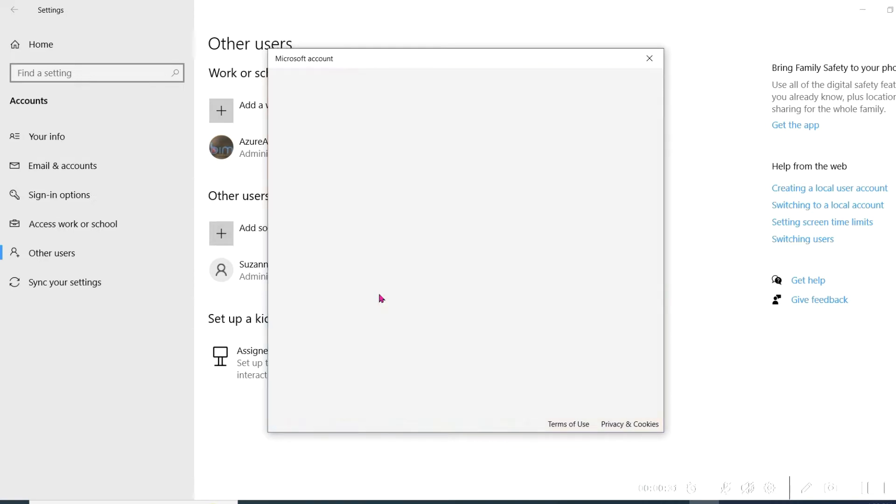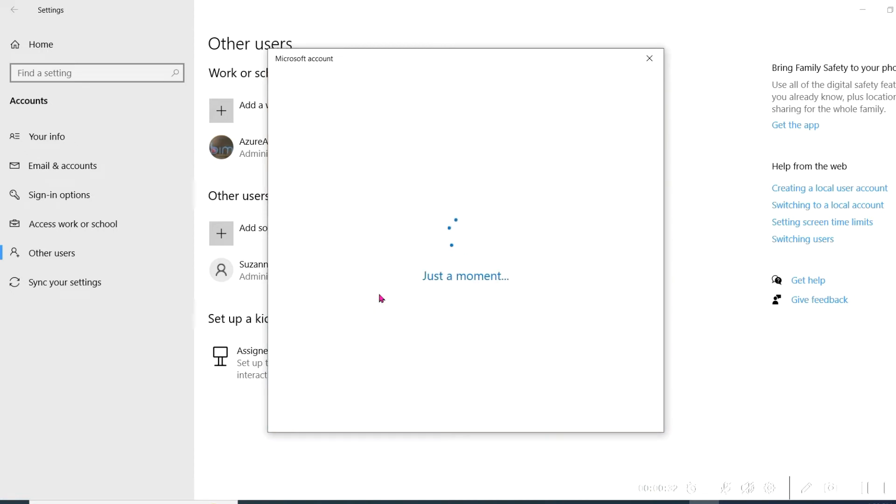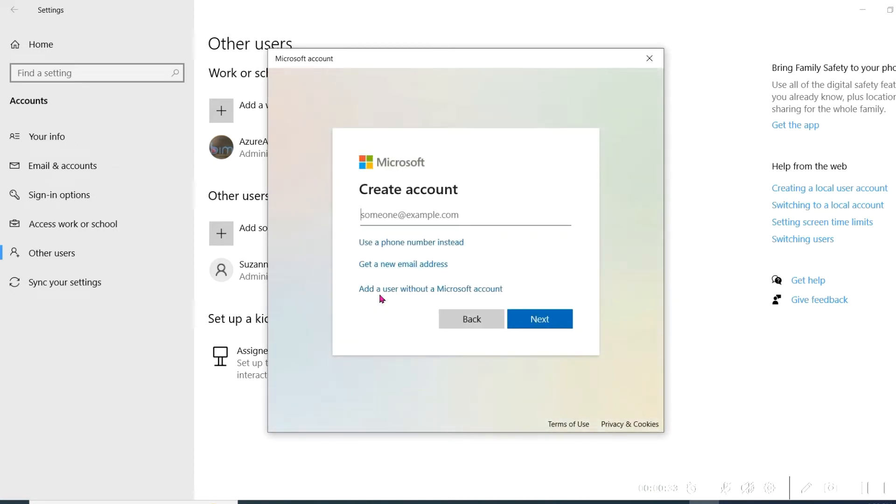You'll then see this screen, which once again prompts you to enter an email address. Do not do this. Rather click on the blue sentence that states, Add a user without a Microsoft account. Then click Next.